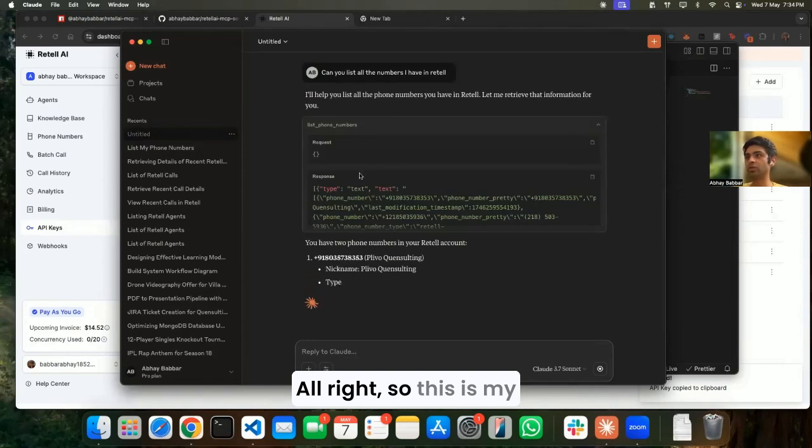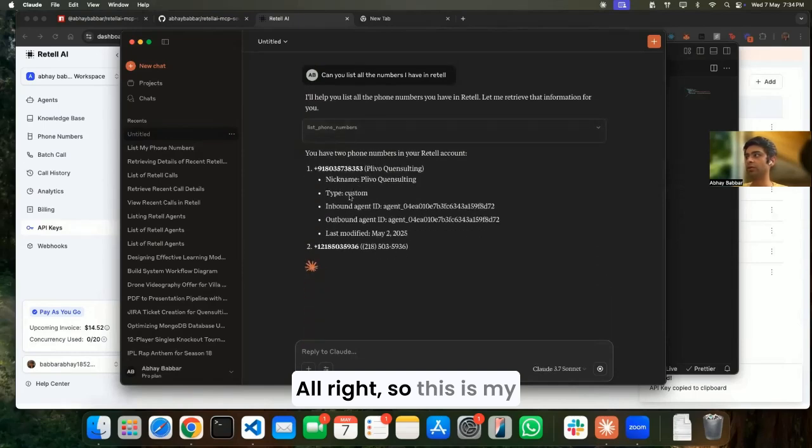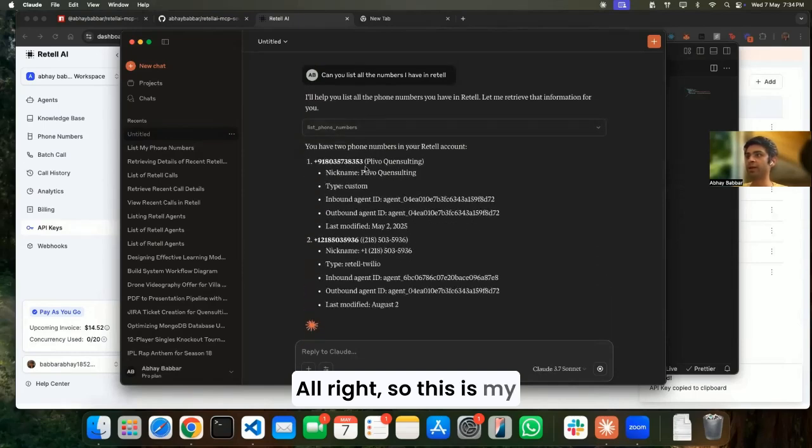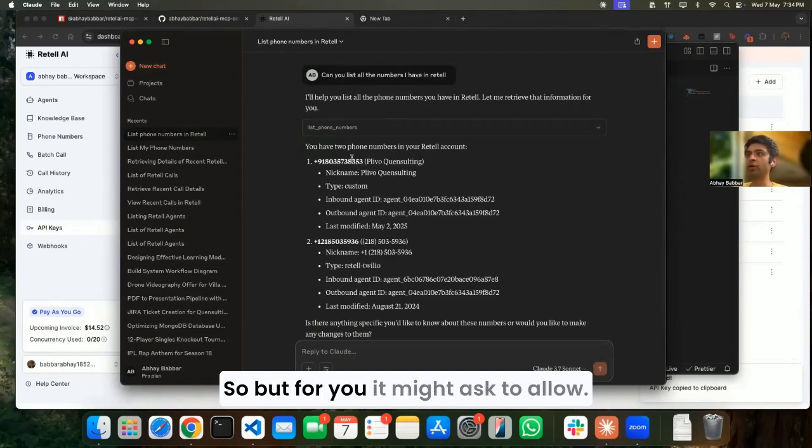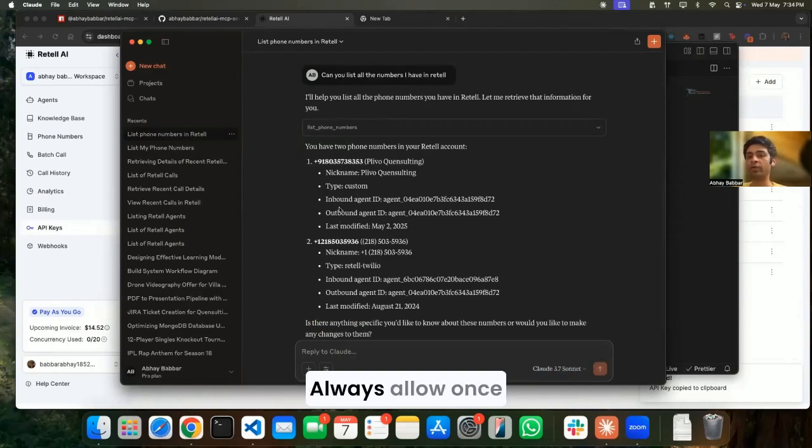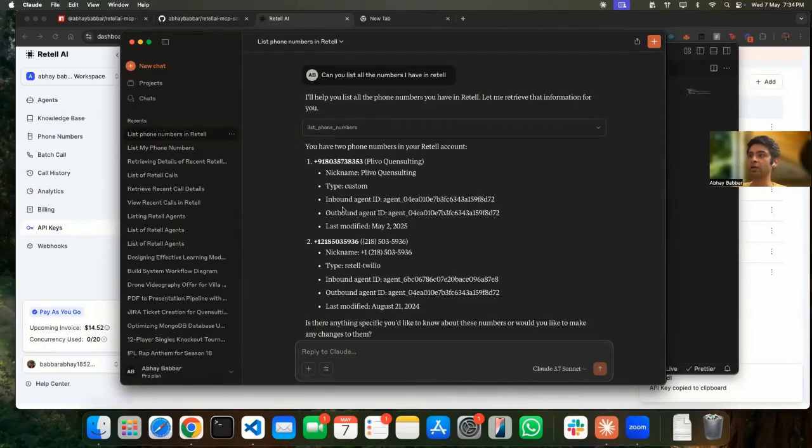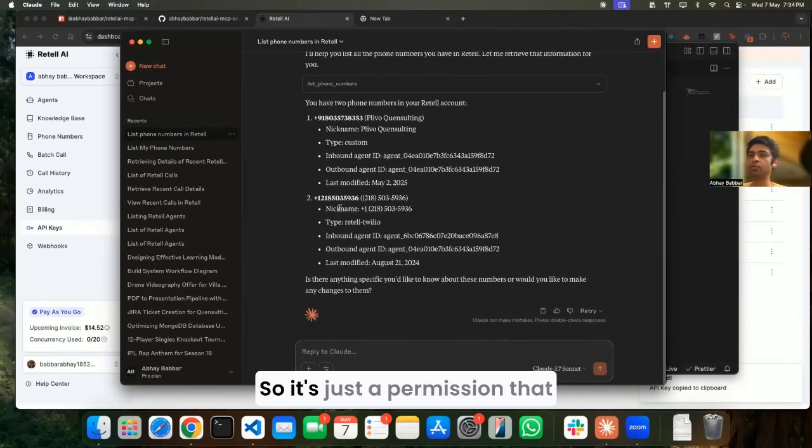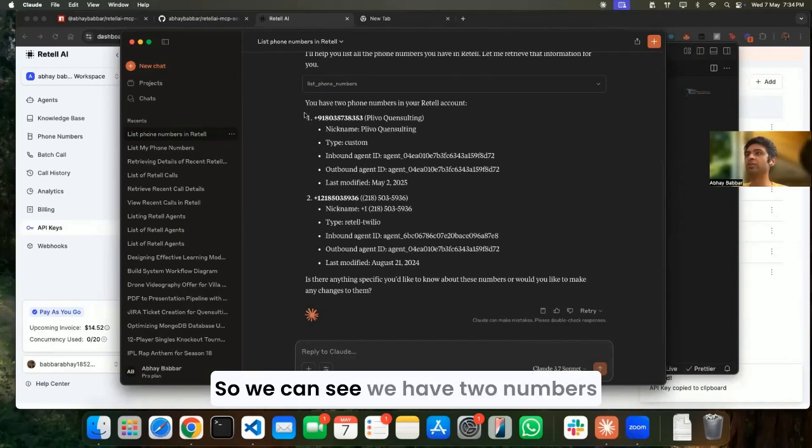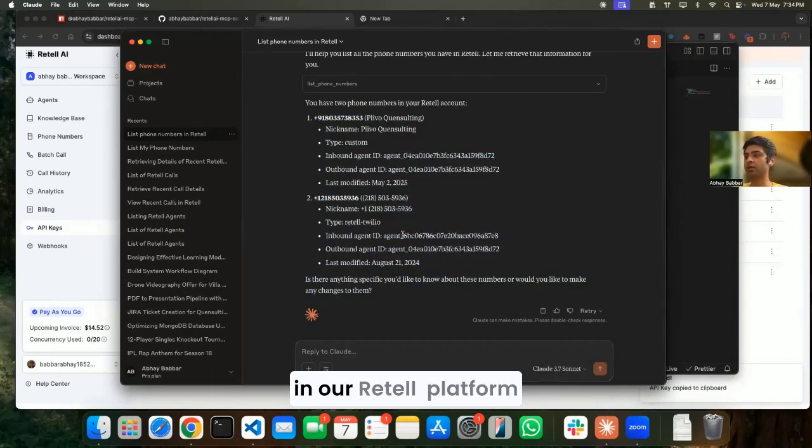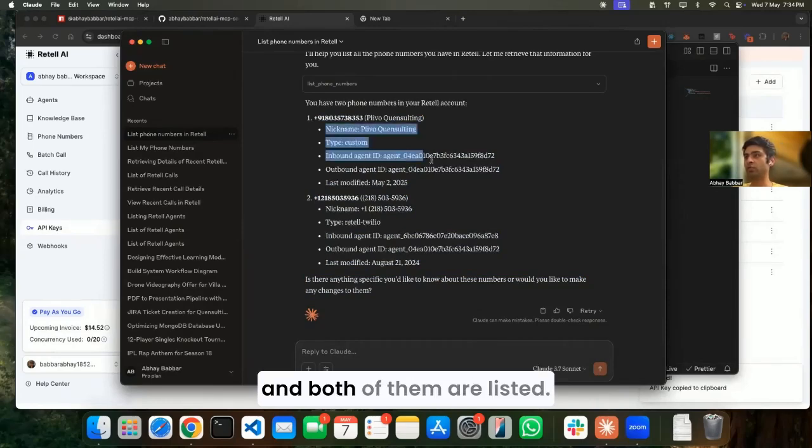This is my second or third time running this, but for you it might ask to allow always, allow once - you can do anything. It's just a permission that's being taken from you before running that function. So we can see we have two numbers in our Retail platform and both of them are listed.